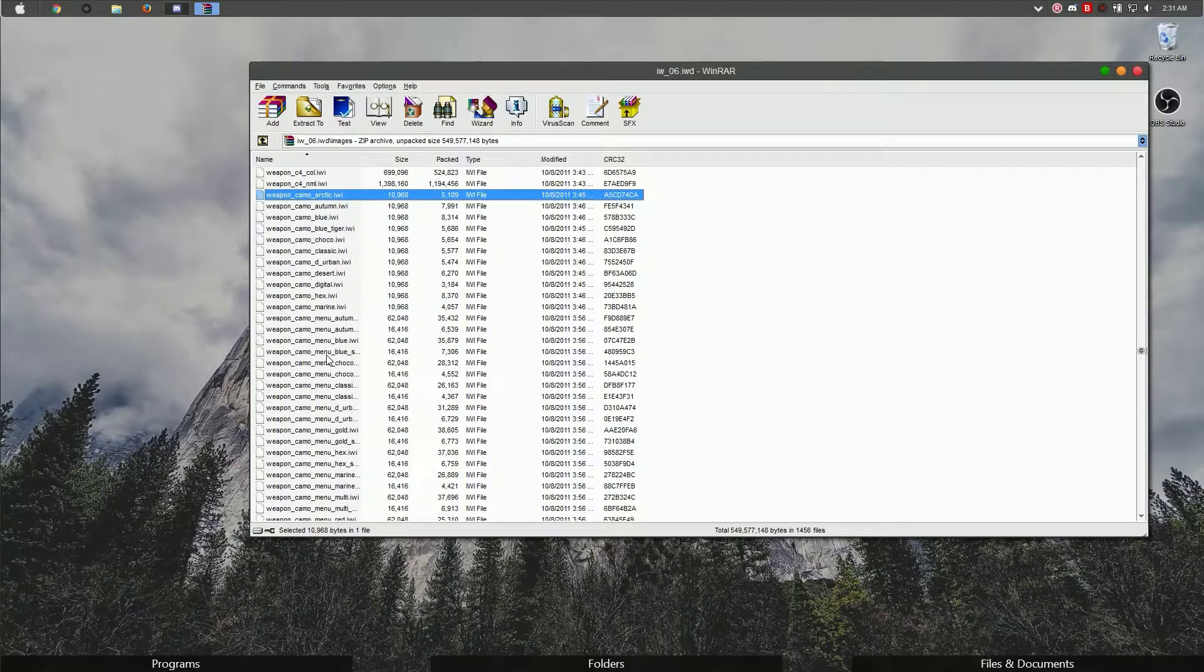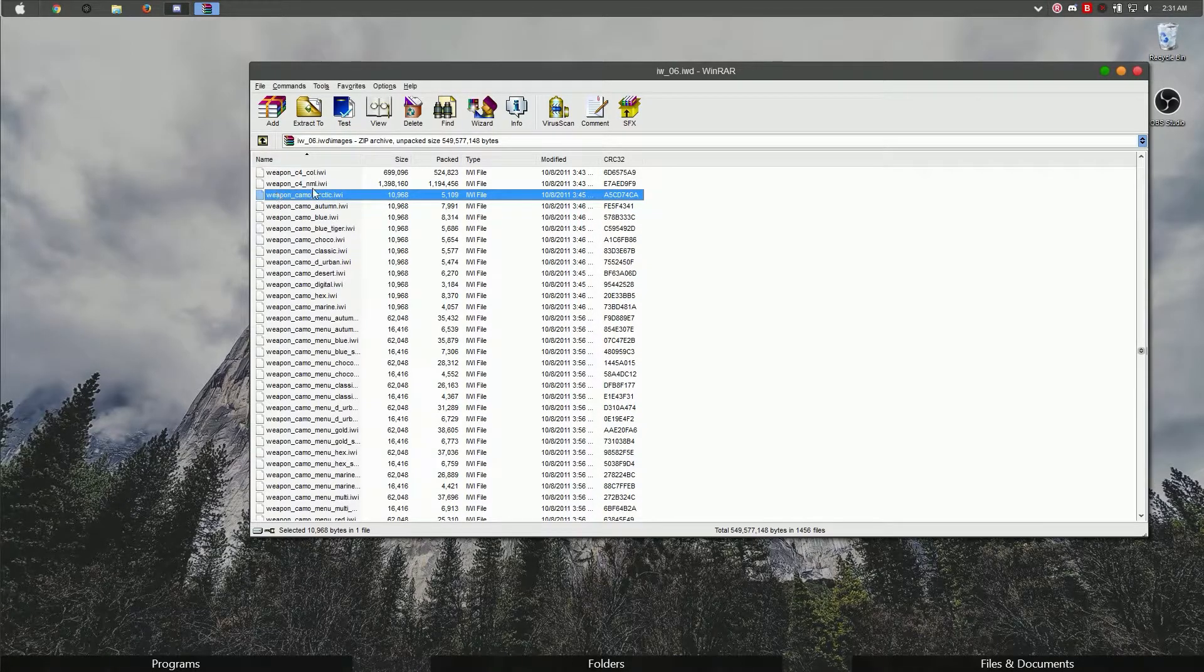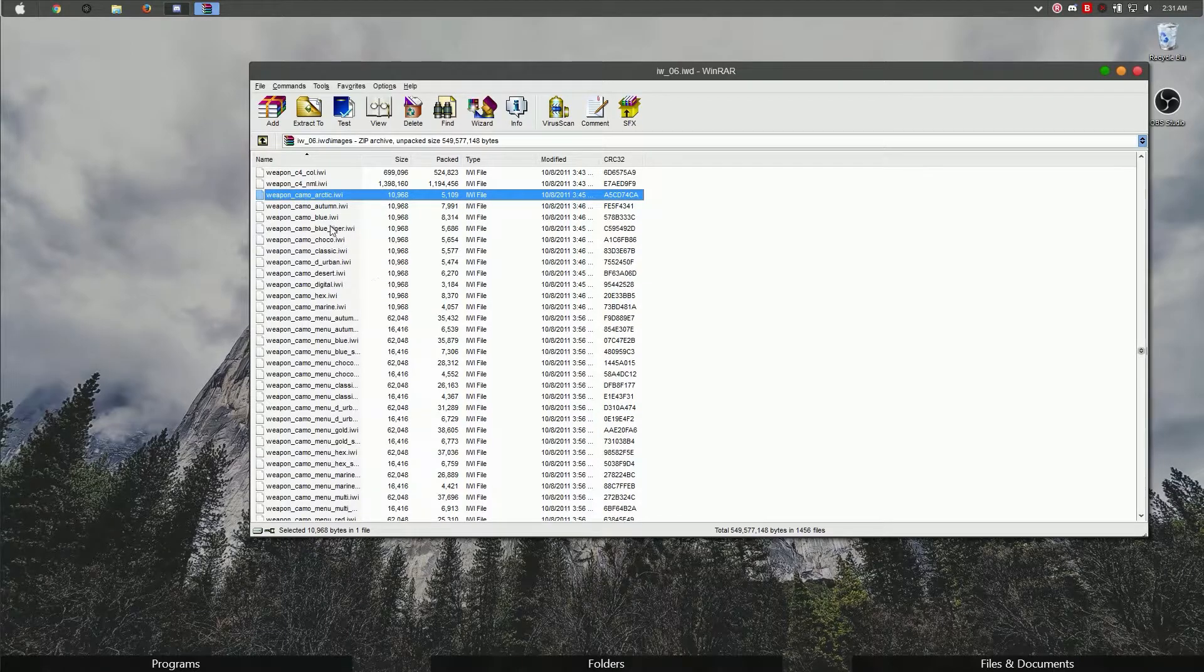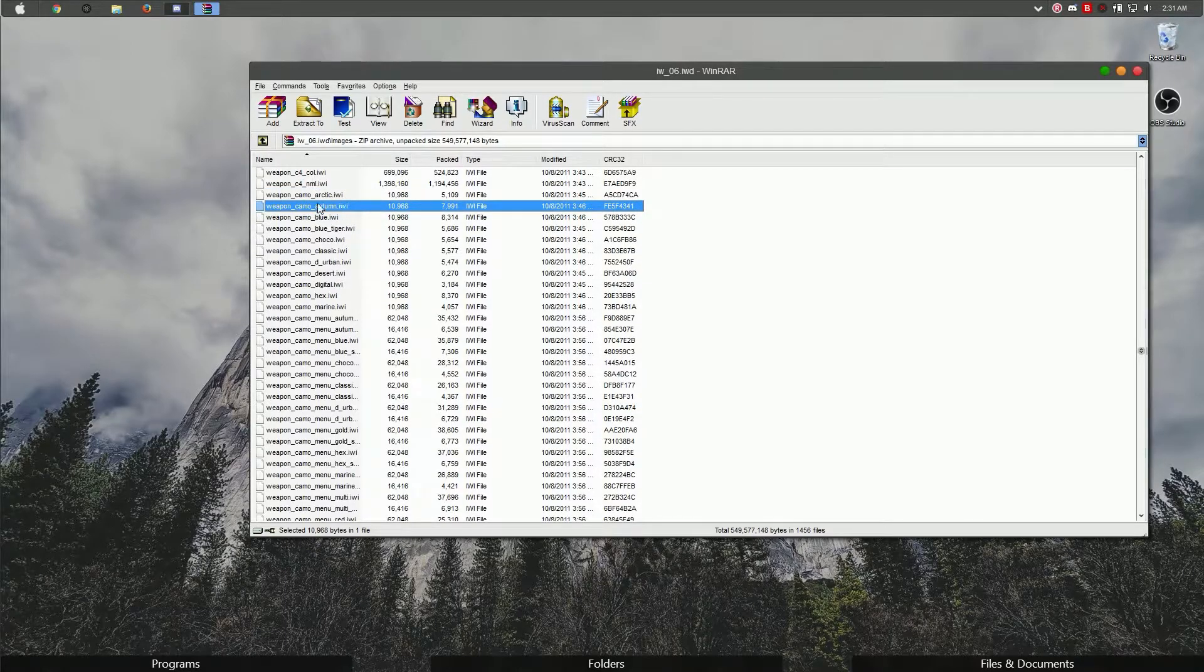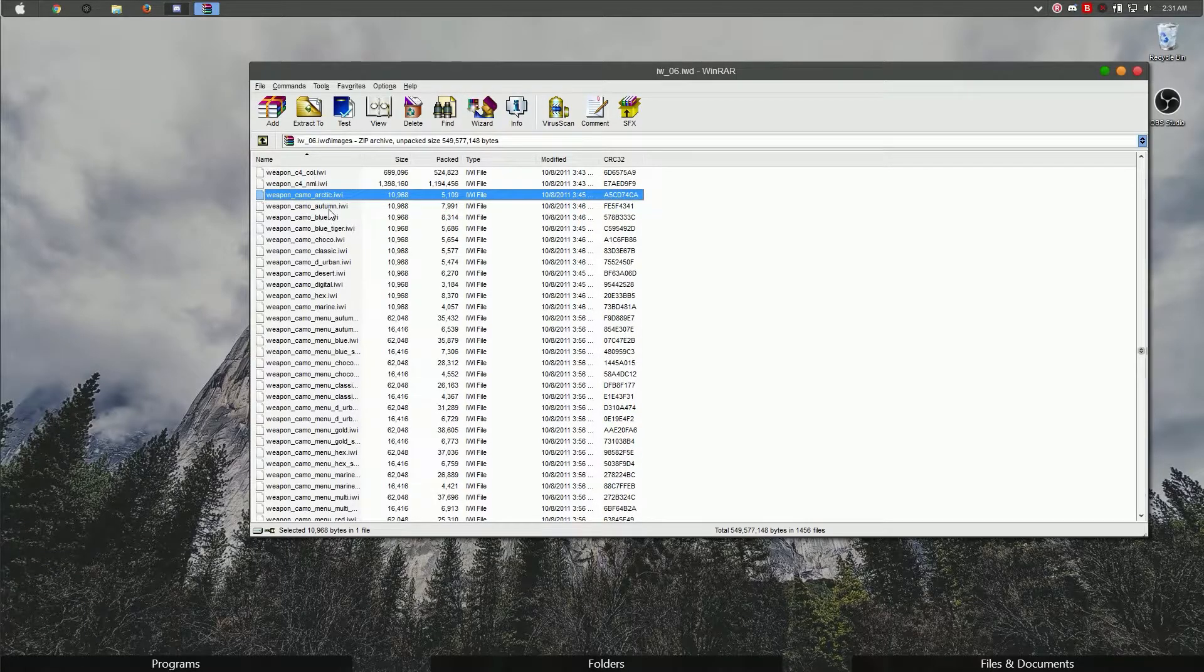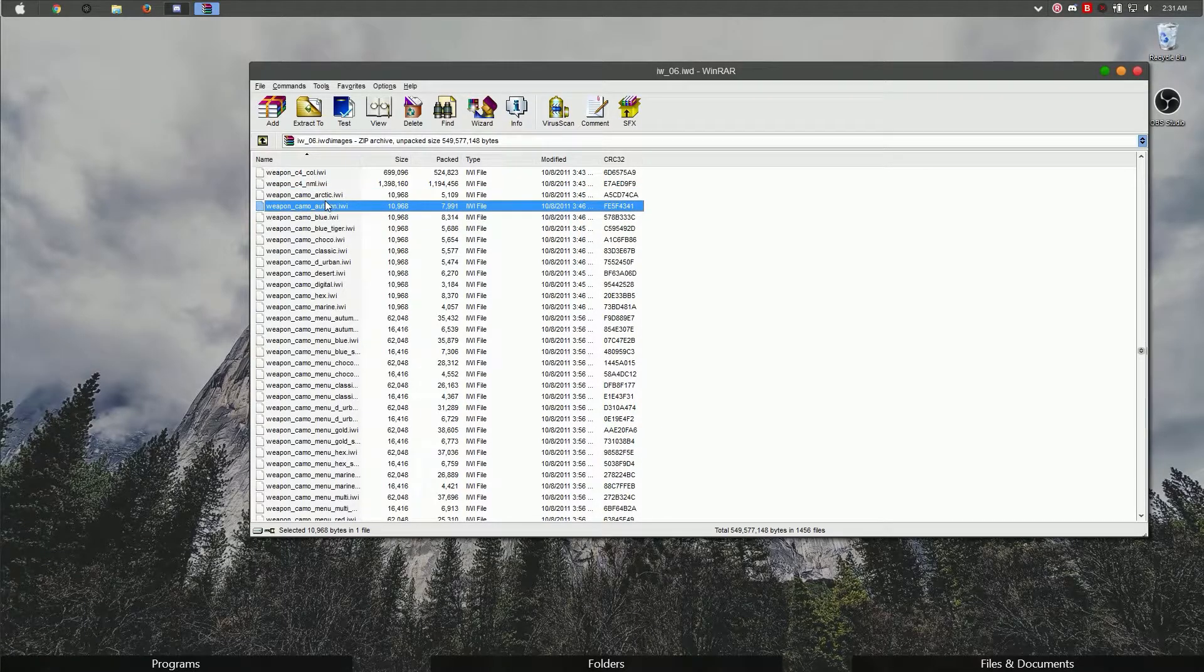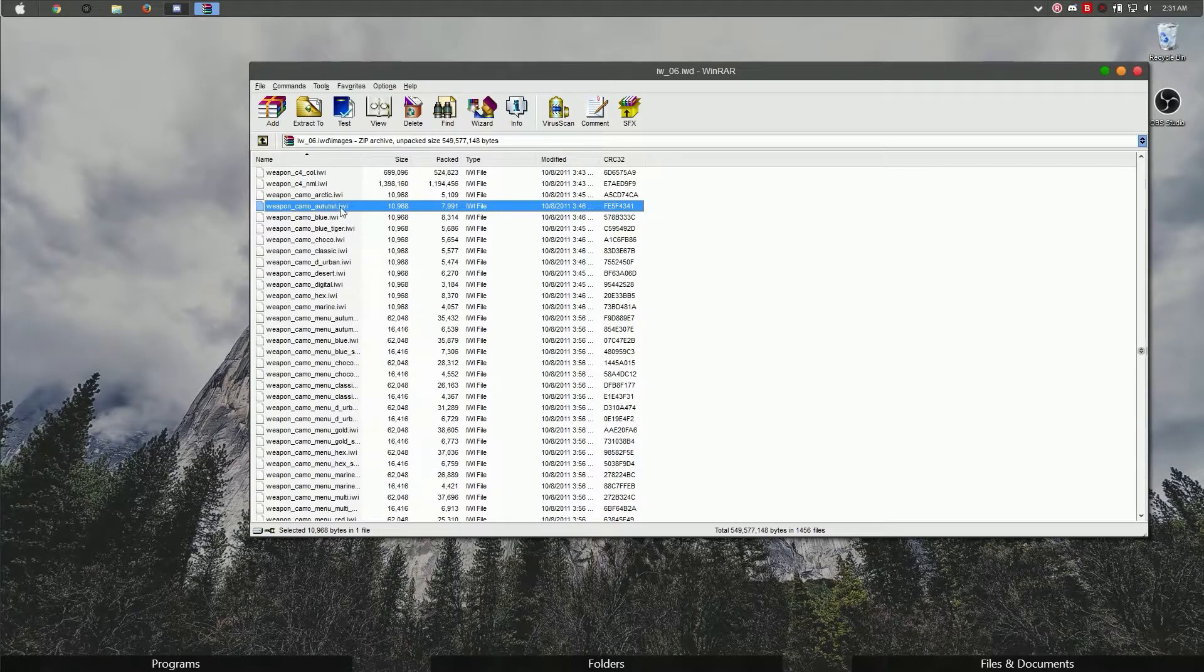That's what we'll be modifying today. For the sake of this tutorial, we're going to be modifying the autumn camo. Some of these files in here are just recycled from previous games. COD 4 and Modern Warfare 2 are the previous ones to this game.